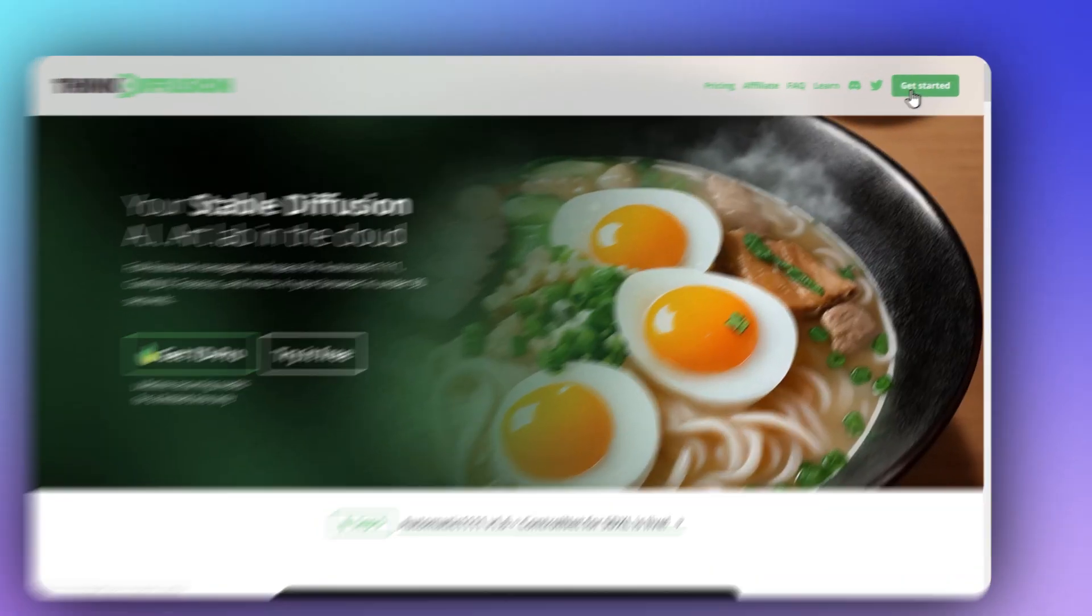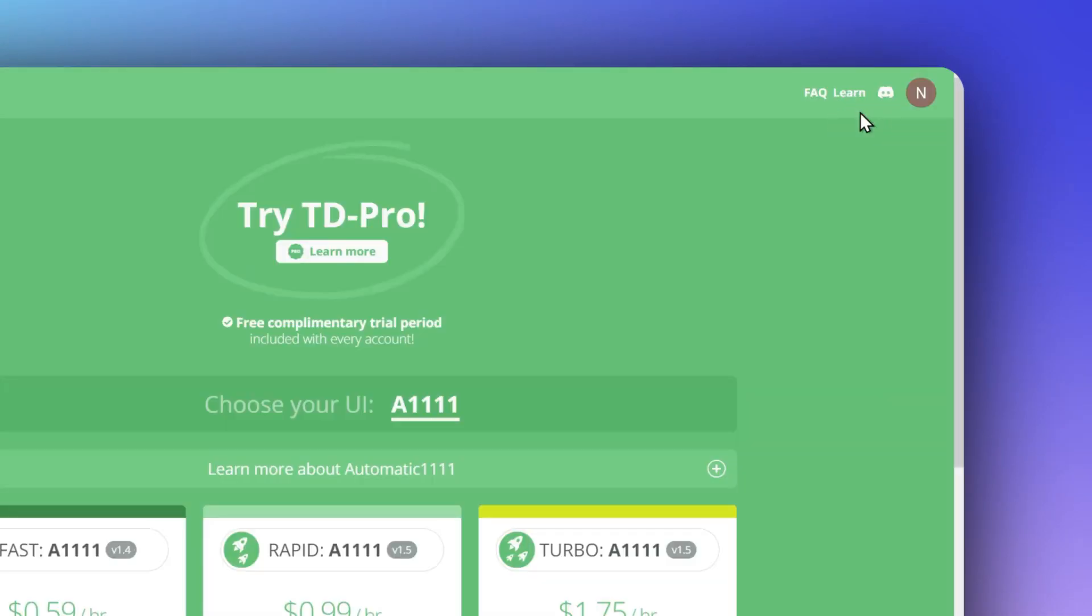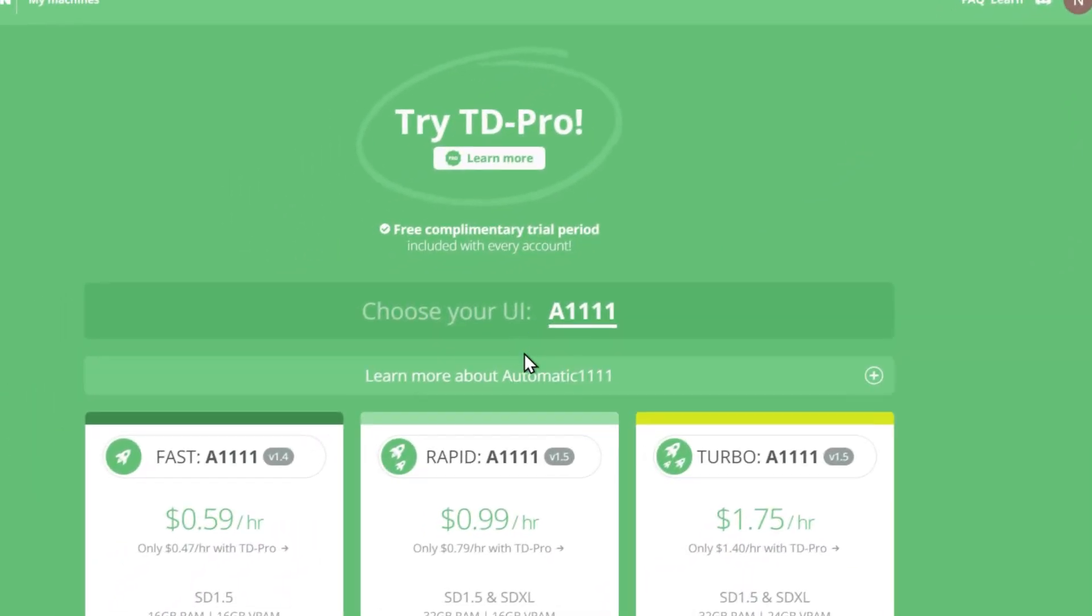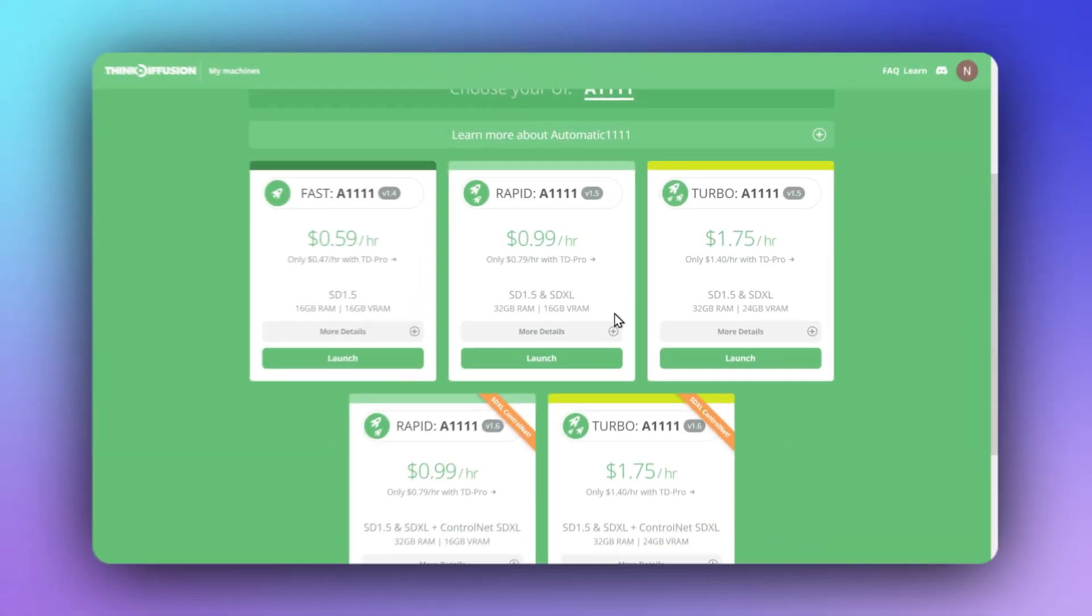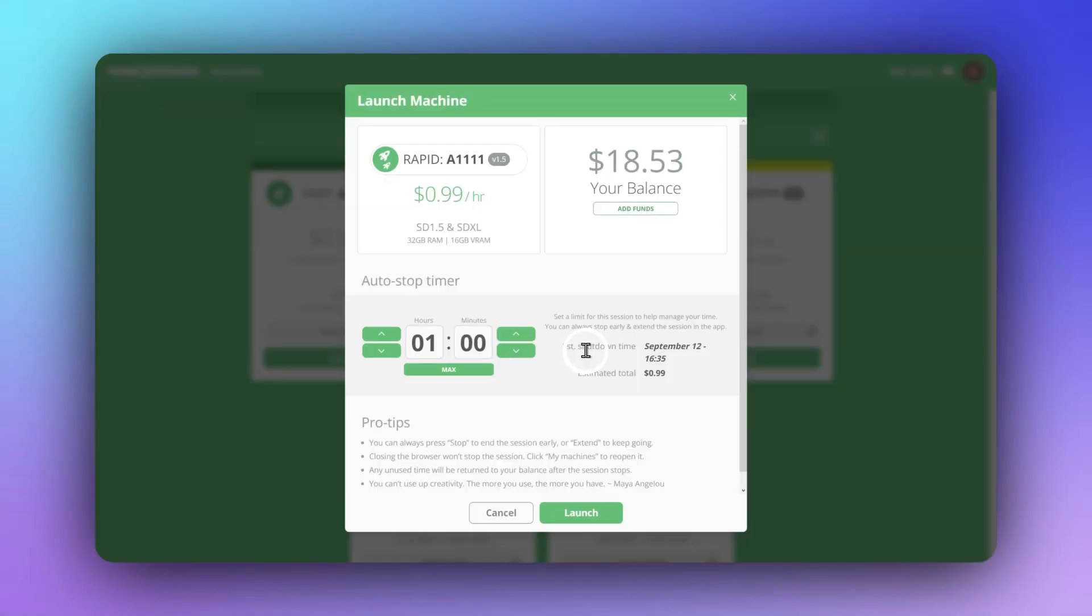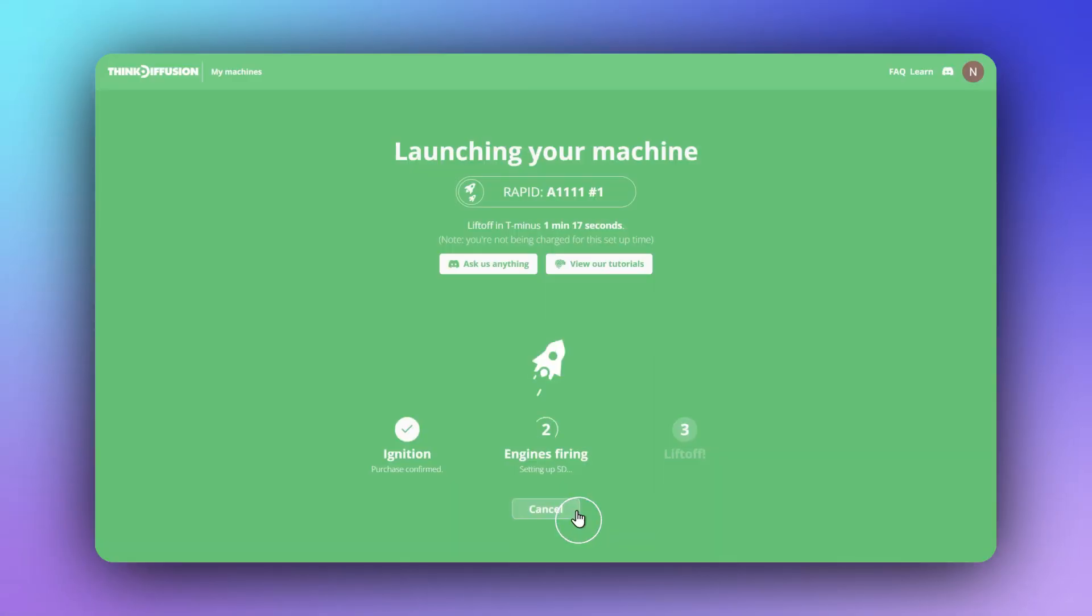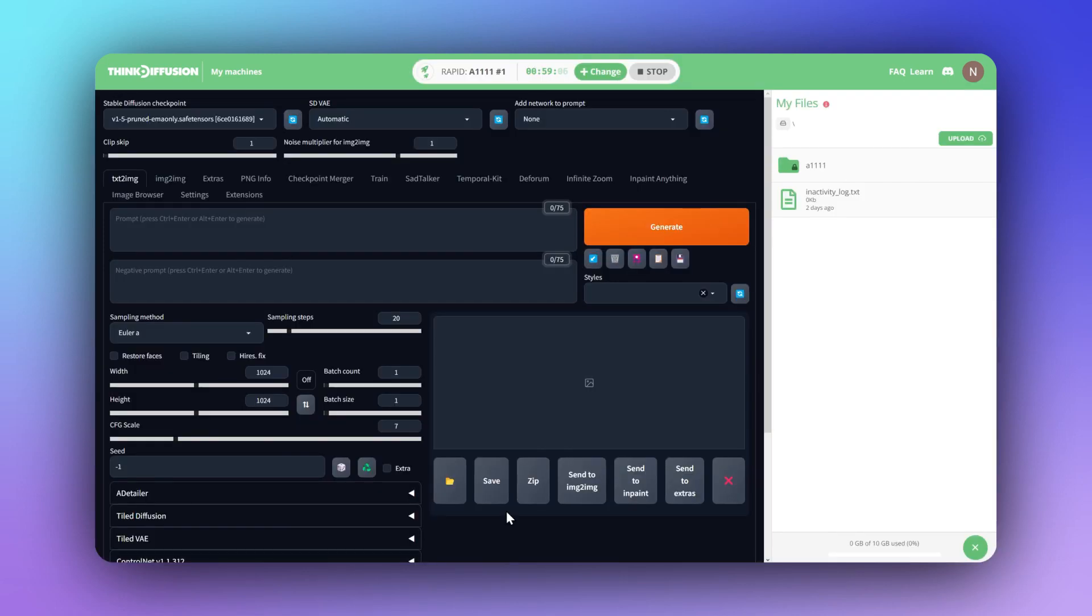First, start the app. This is where the magic happens. I've already logged in and chosen Automatic 11.11, the most powerful and widely used interface, as my UI.